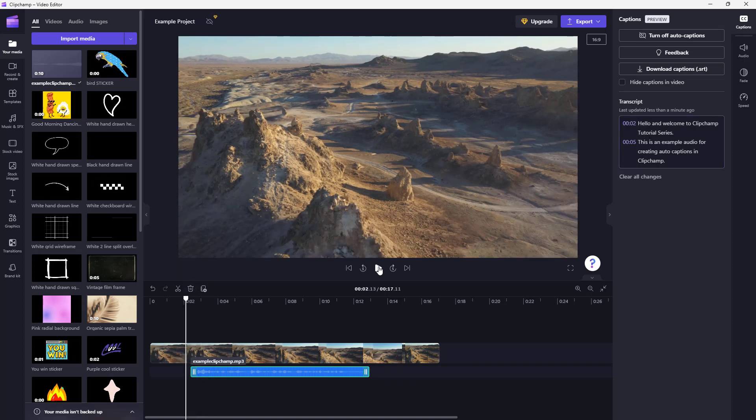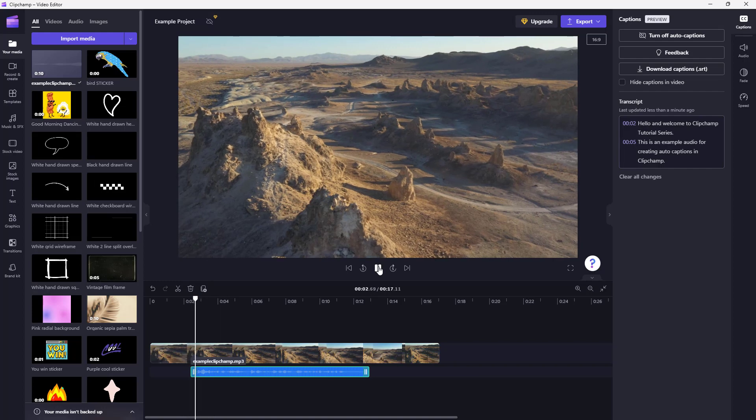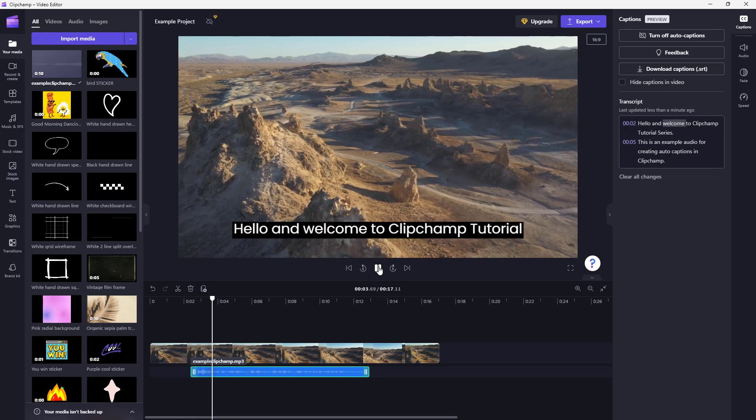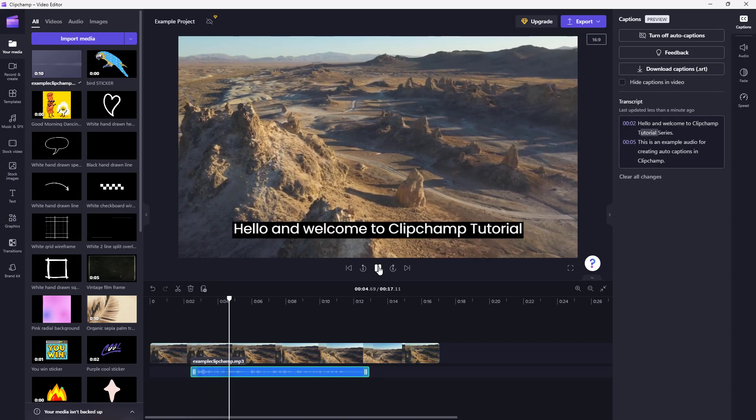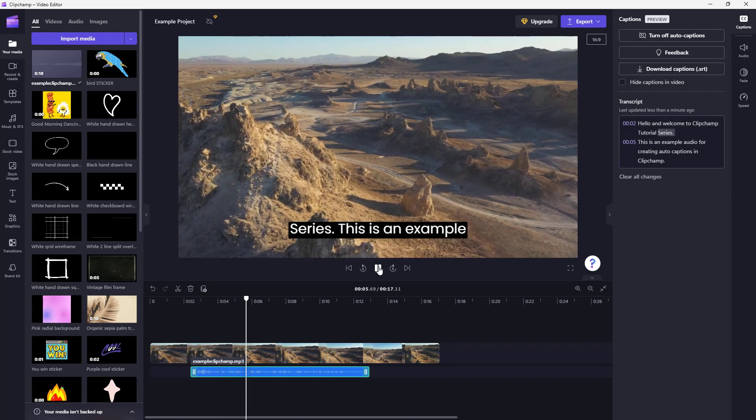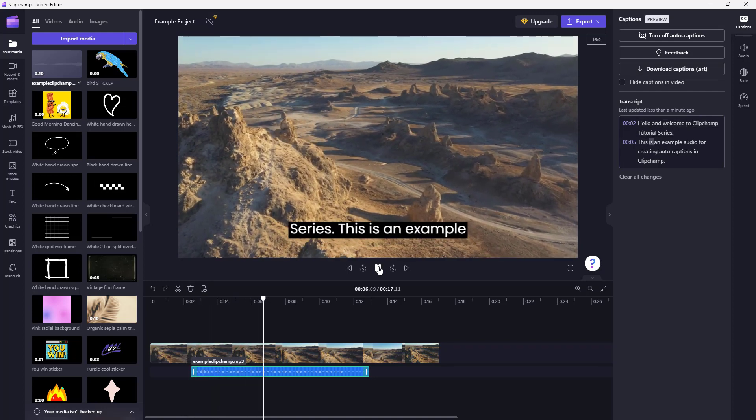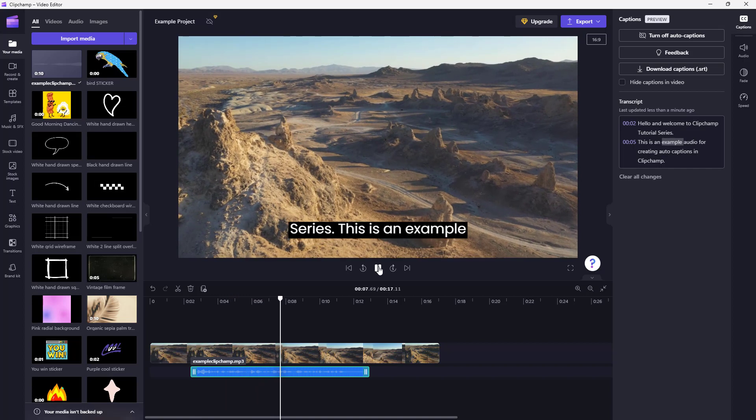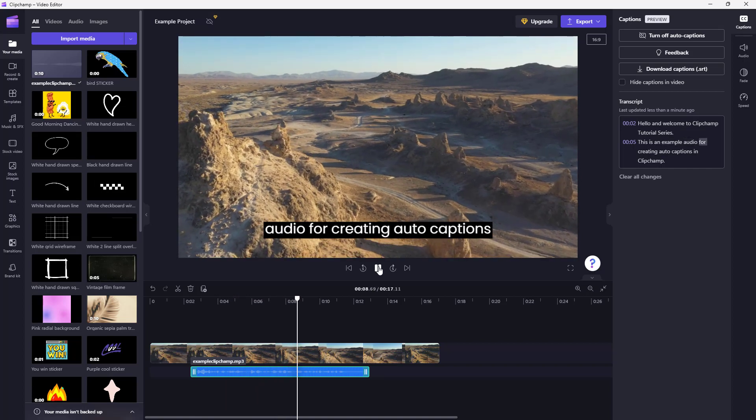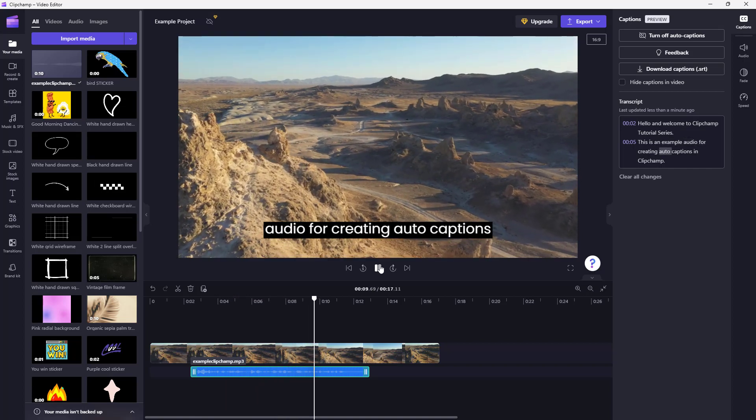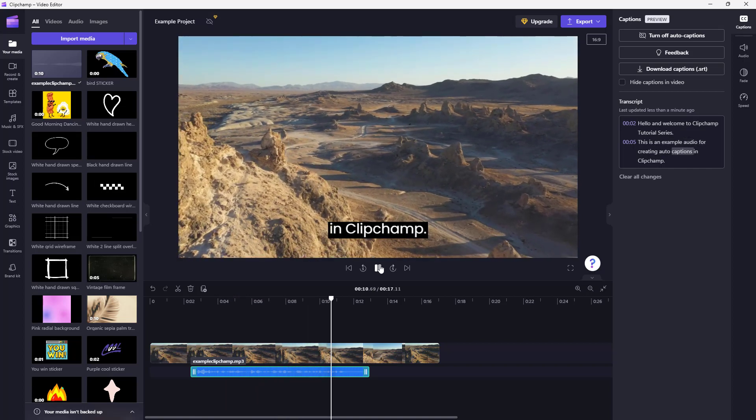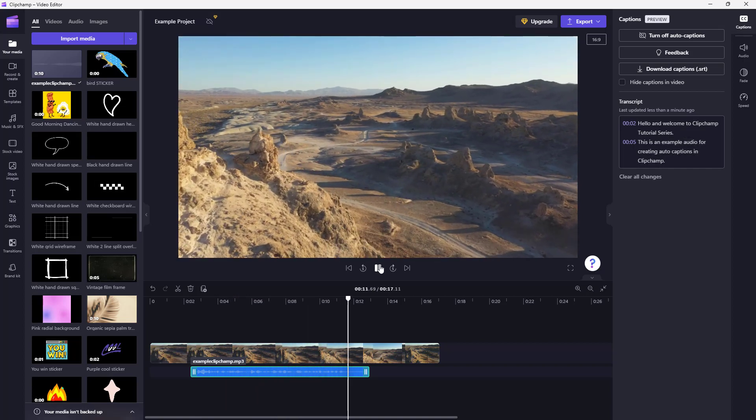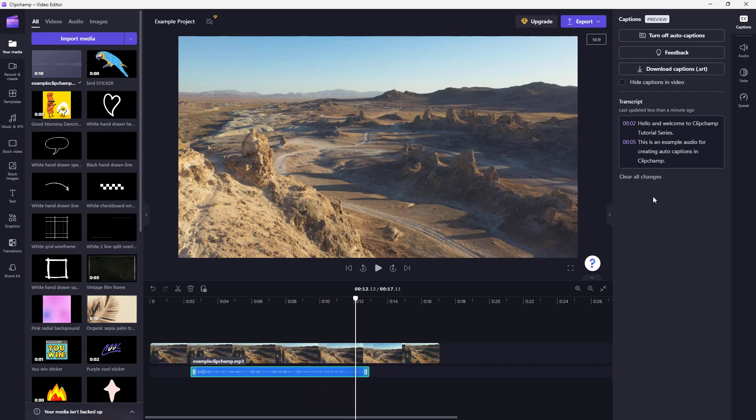Hello and welcome to ClipChamp tutorial series. This is an example audio for creating auto captions in ClipChamp. And that is what you have, as you can see right here.